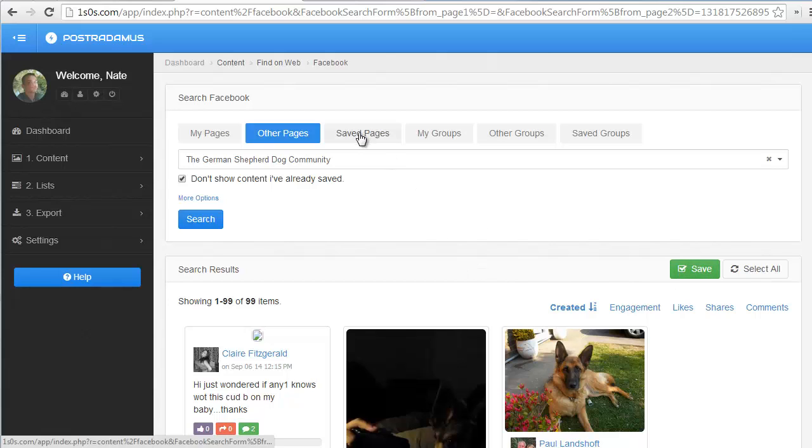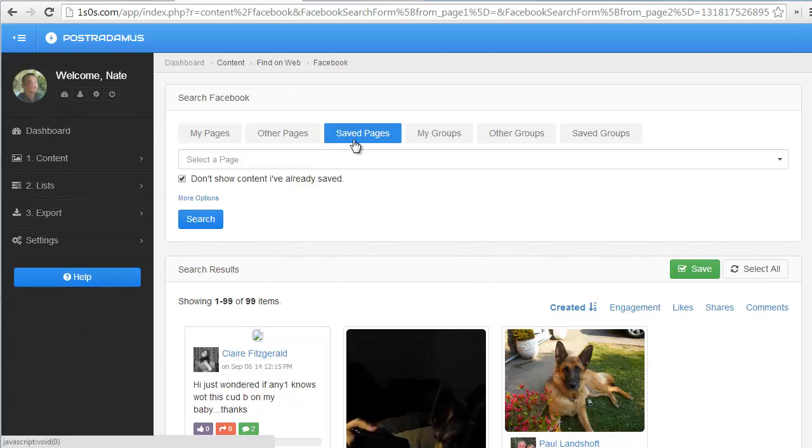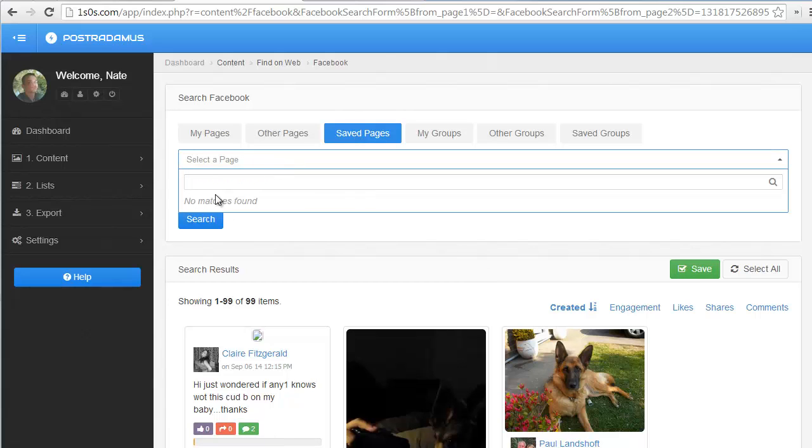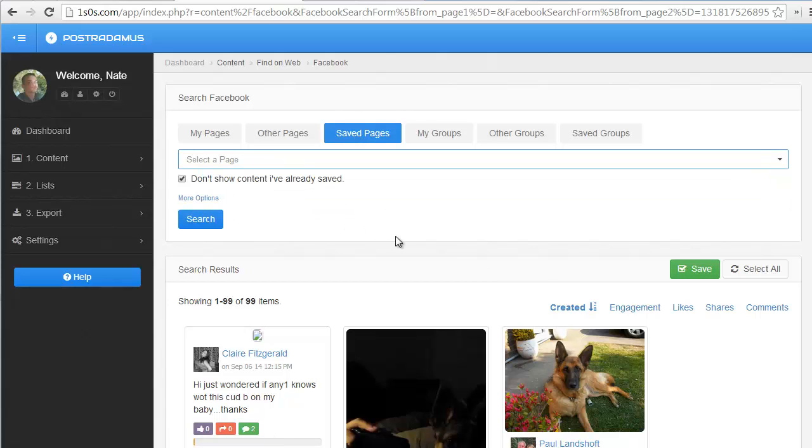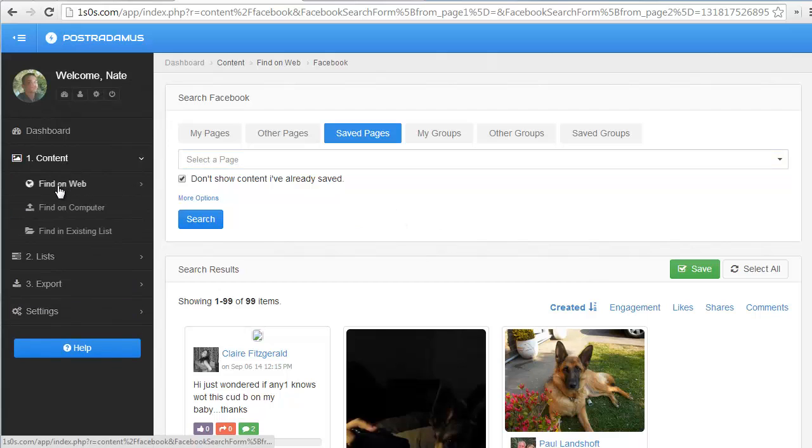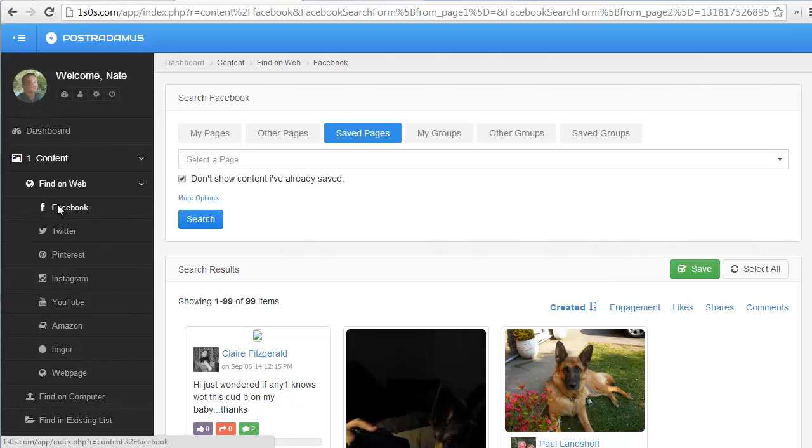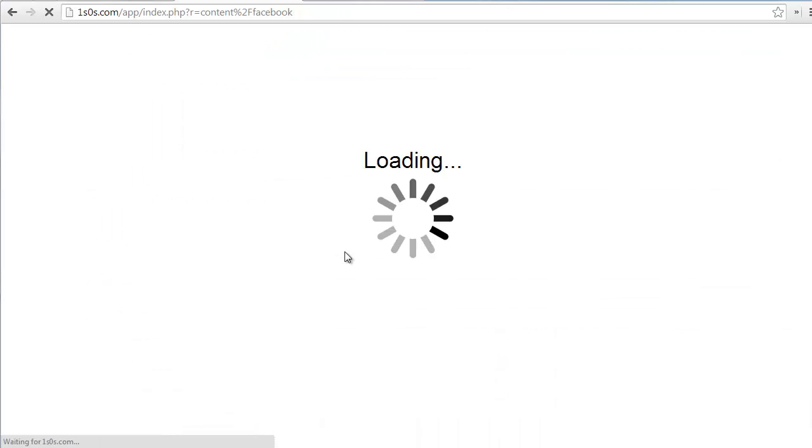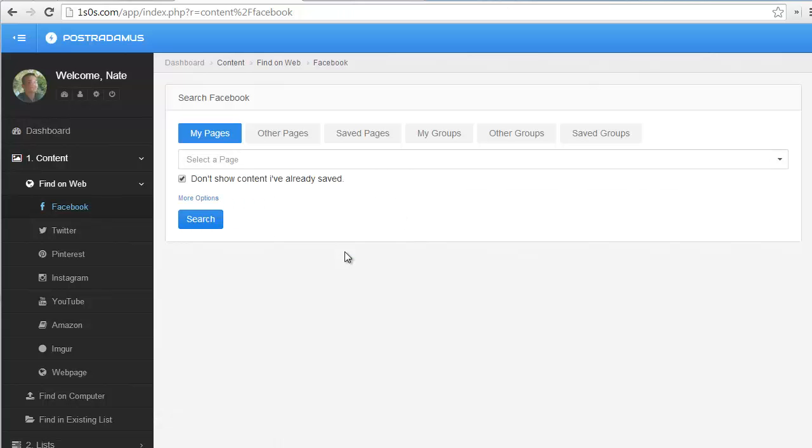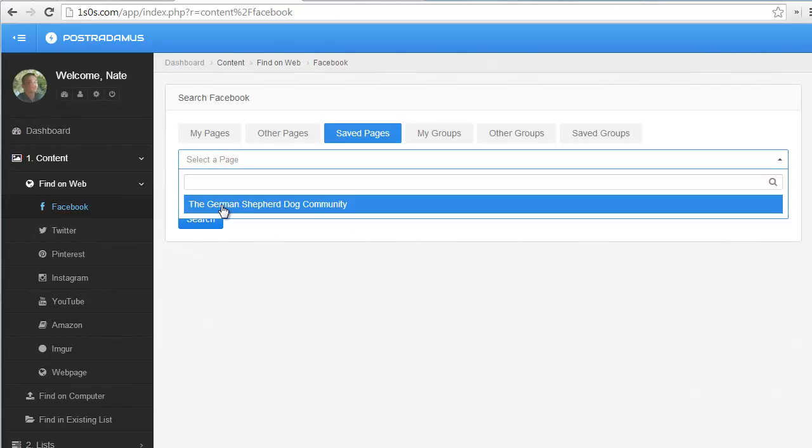Now, it's not going to show up under Saved Pages yet. If I click Save Pages and I look through here, it's not here yet. It's not going to show until the next page load, so you either need to refresh the page, or you need to go back into your Facebook content search right here, and now it should show up there.